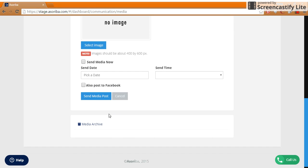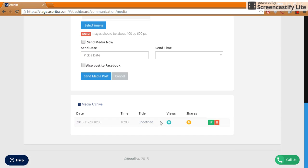To see the past media broadcasts that you've sent, click Media Archive and they will be listed here.